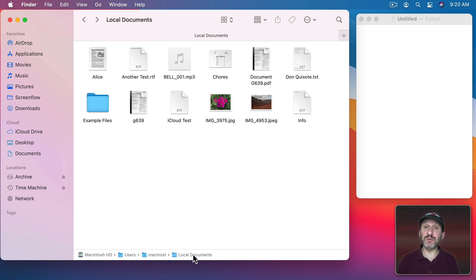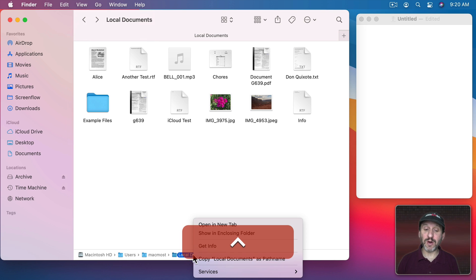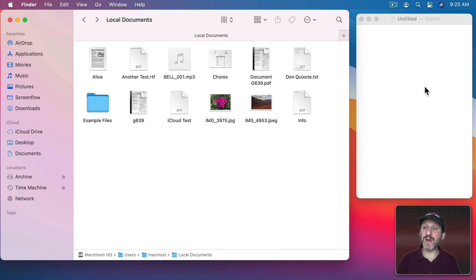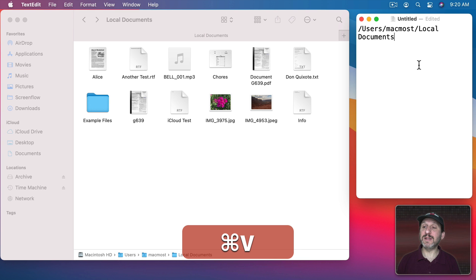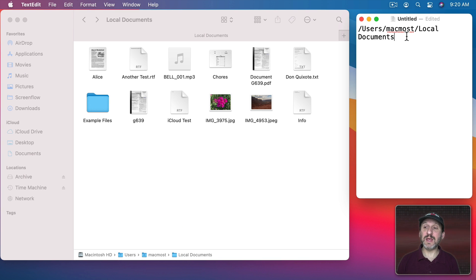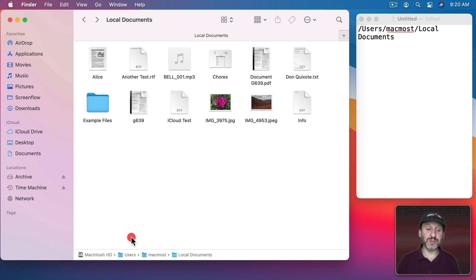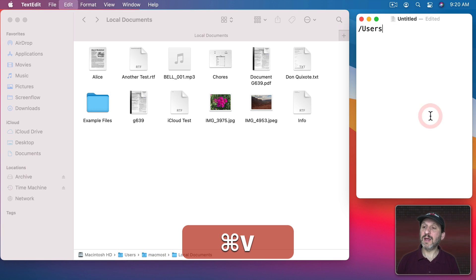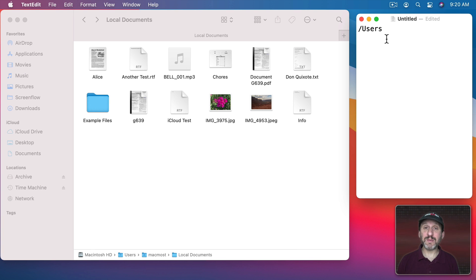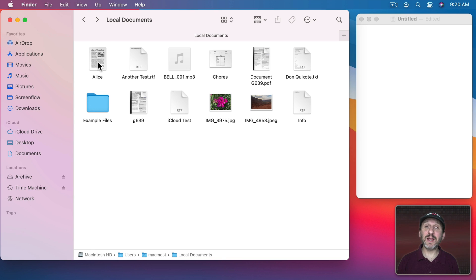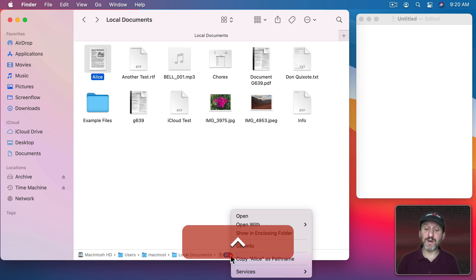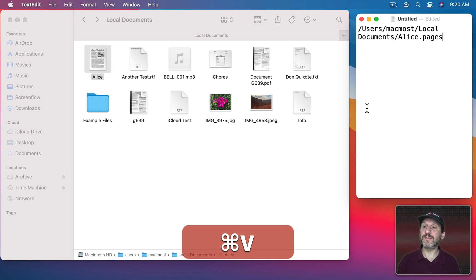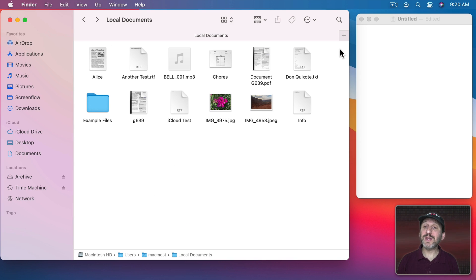I'll go all the way down here to Local Documents. Control click on it and I could copy that as a path name and you could see I get that path. I could also just copy from this level and I get just that path. If I select a file it gives me the full path to that file as well. The great thing about this is it works in search results too.